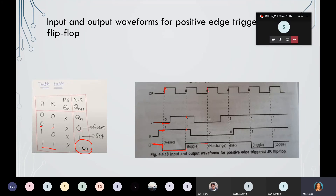For the next clock pulse, the inputs are J equal to 0 and K equal to 0. For J and K input 0, 0, the next state is the present state only — no change. What is the present state for this third clock pulse? This one — so this state is going to remain the same: no change state.